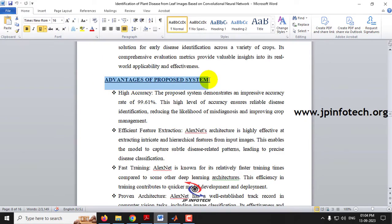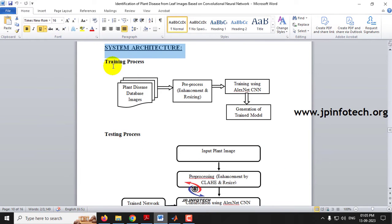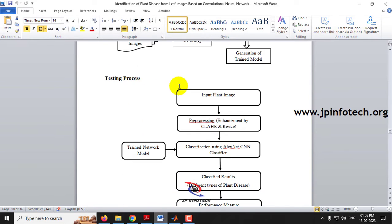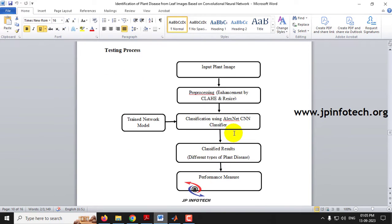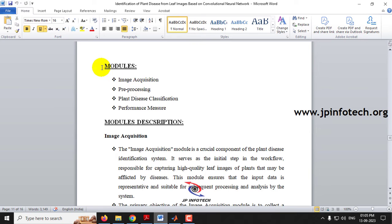In the system architecture you can see the training and testing process. In the training process, plant disease database images go through pre-processing, enhancement, and resizing, then training using the AlexNet CNN model to generate a trained model. In testing, input plant images are pre-processed using CLAHE enhancement and resize, classification using AlexNet CNN is performed, the trained model is loaded, and classified results along with performance measure analysis are shown.